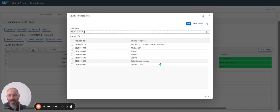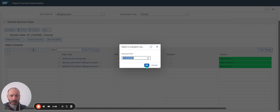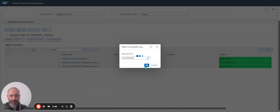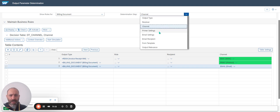I select the transport order for inter-companies and click on OK. Then I continue.